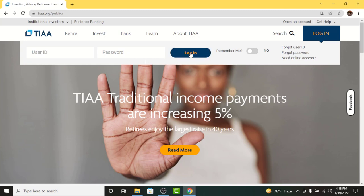Once you're done entering your login credentials, tap on the 'Login' button. By tapping on it, you will have successfully logged into your online banking account on TIAA Bank.